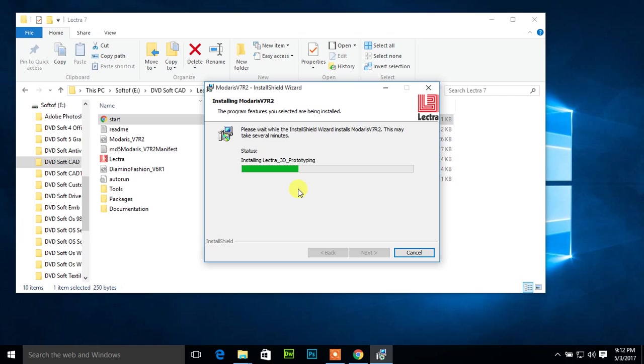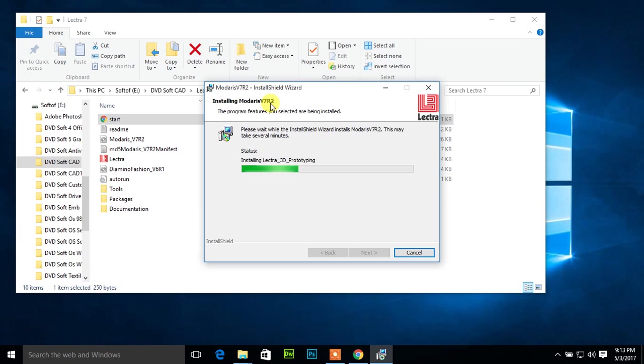Installing Lectra 3D Prototyping. It's a software included by Lectra Modaris. Modaris V7 R2 is very very famous pattern and marker creation software in the world. There is no competitor like Modaris V7 R2 at all.